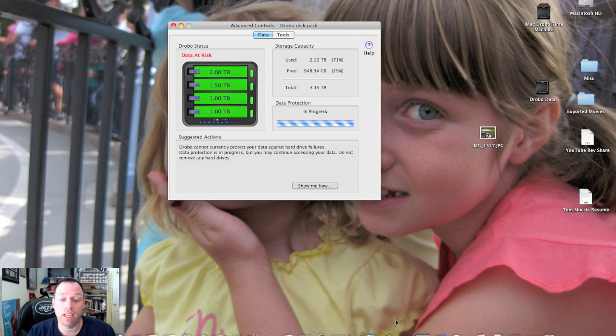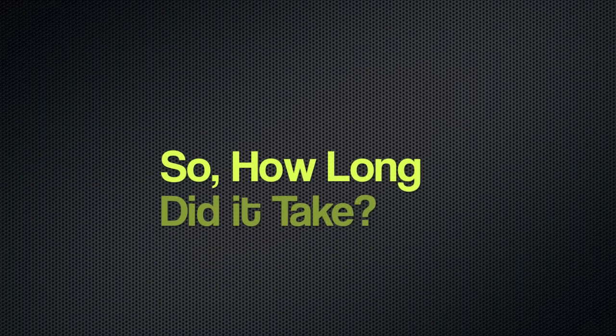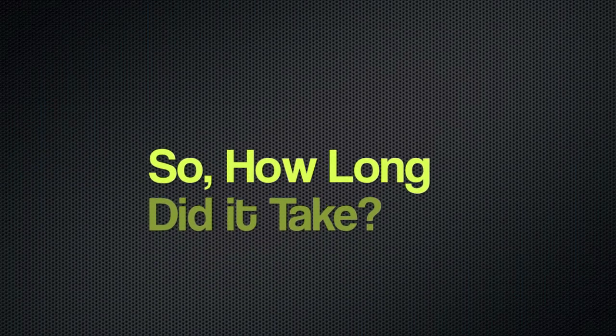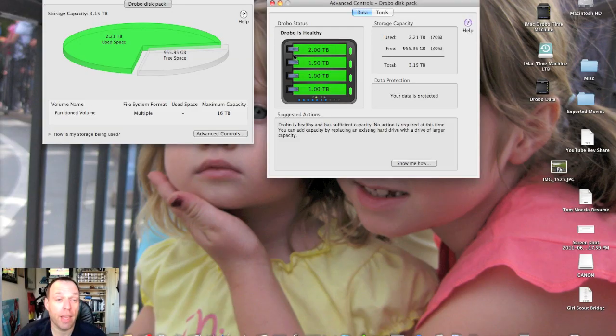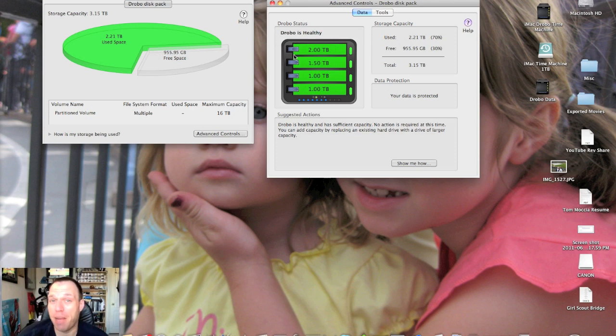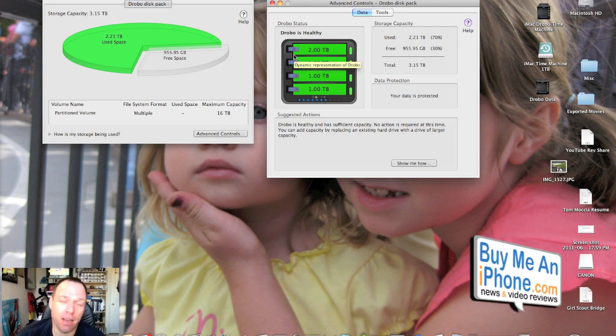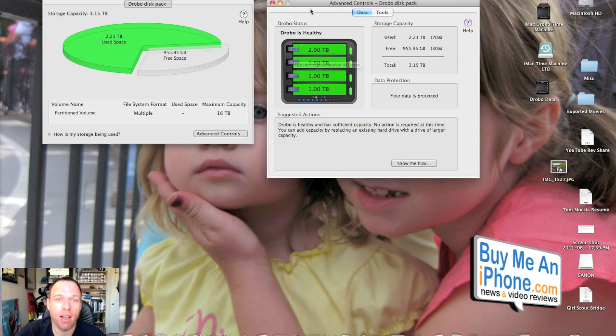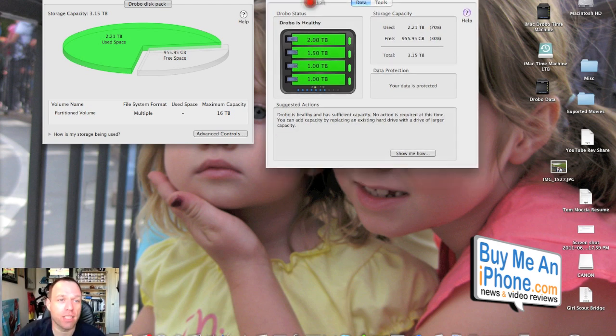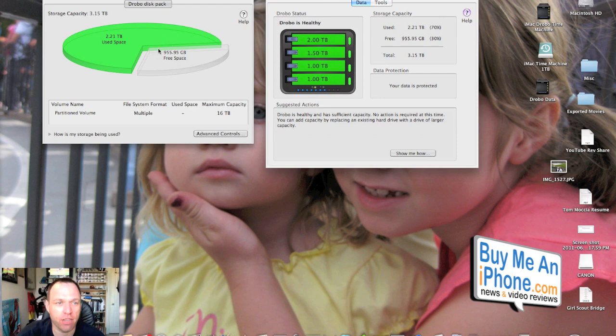Okay guys, so we are back and you're probably wondering how long did this take. Well, let me tell you some specs and some details first. First, as you can see, we have all our space back here—that's our free space, our used space over here.